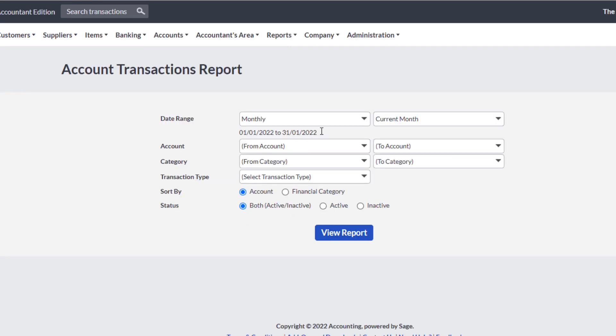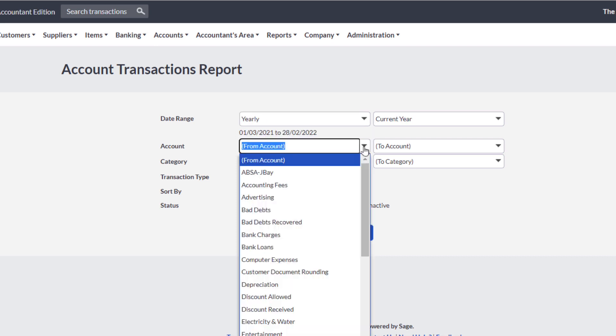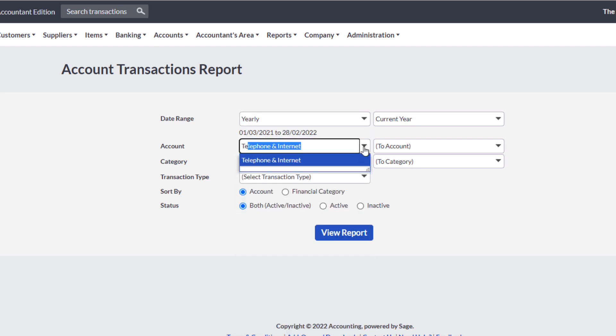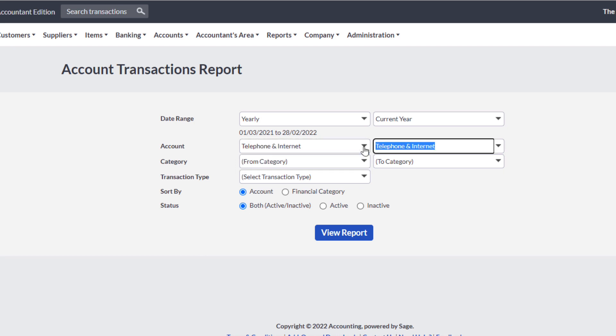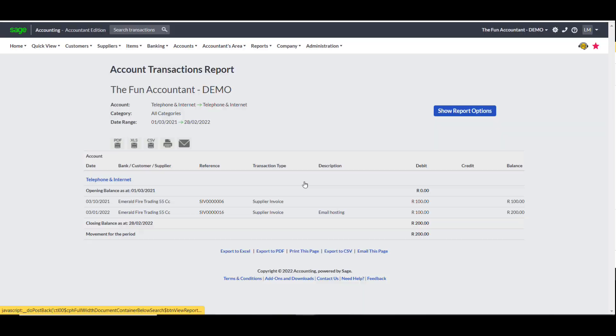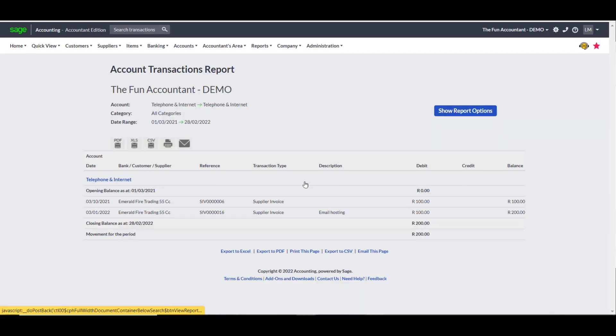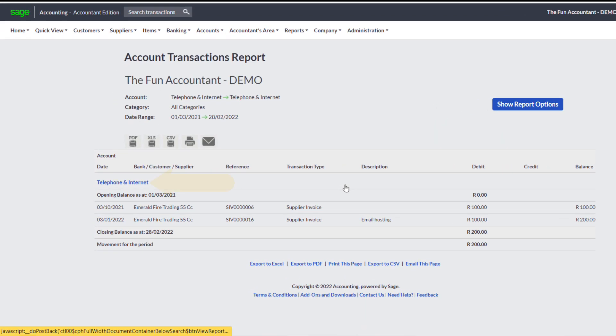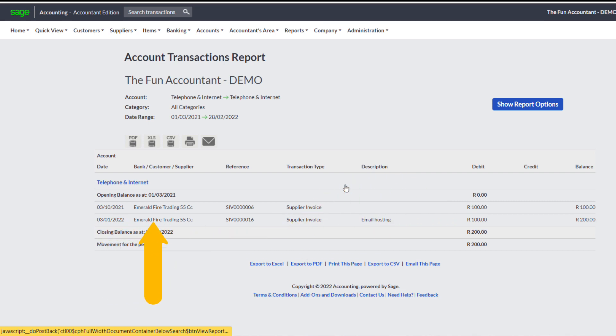By following the same procedure as to view the supplier details, specify the date range, search and choose the Expense category and view Report. The Expense transaction is accurately disclosed under the Telephone and Internet Account, with the amounts excluding tax, and the other details also corresponding to the information extracted from Dext, like the date, the supplier name, transaction type and the description.